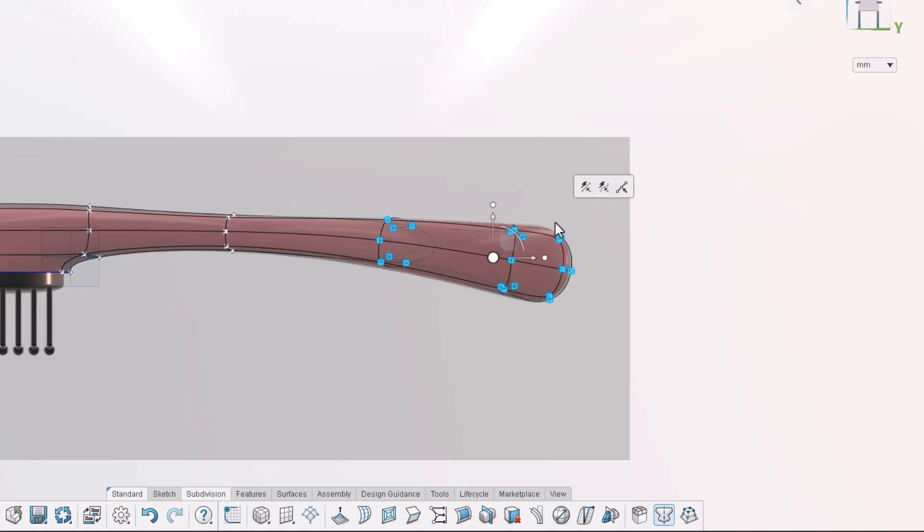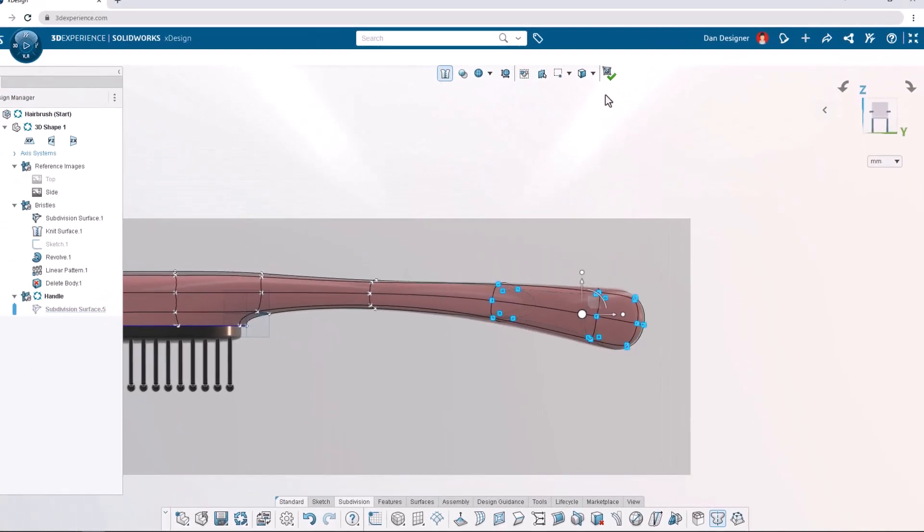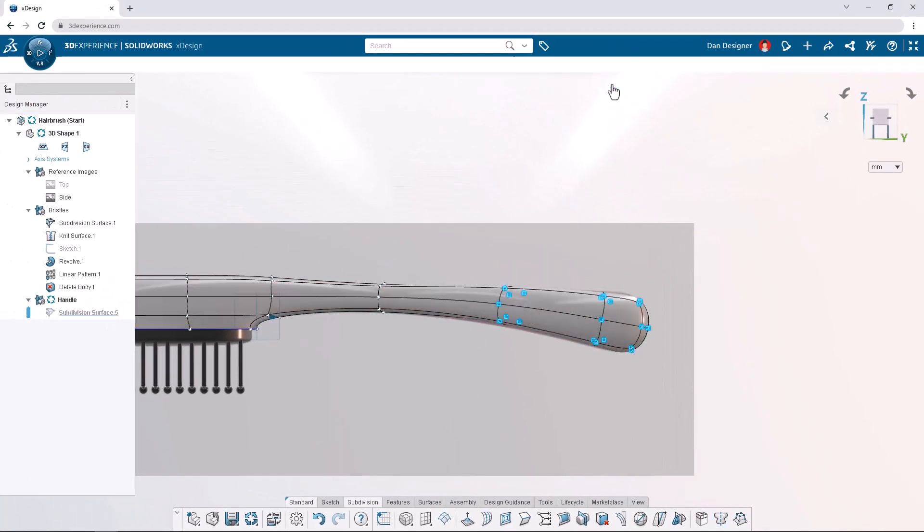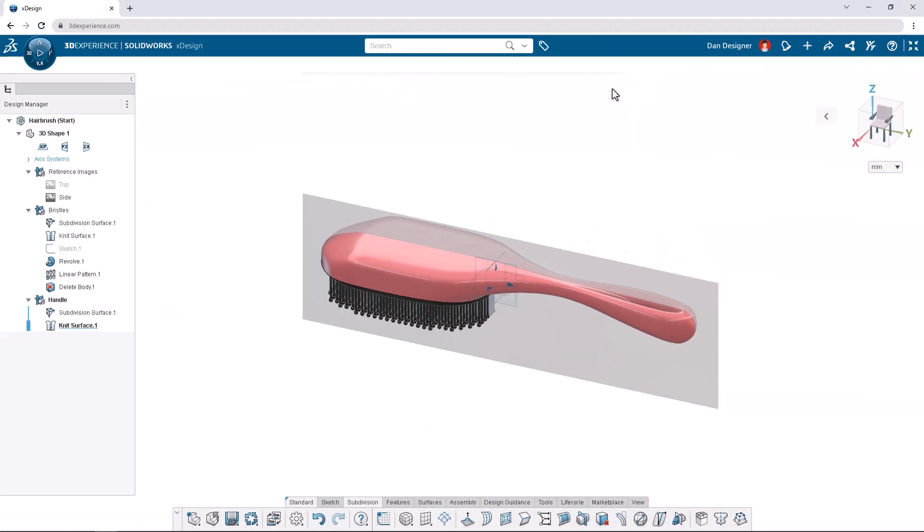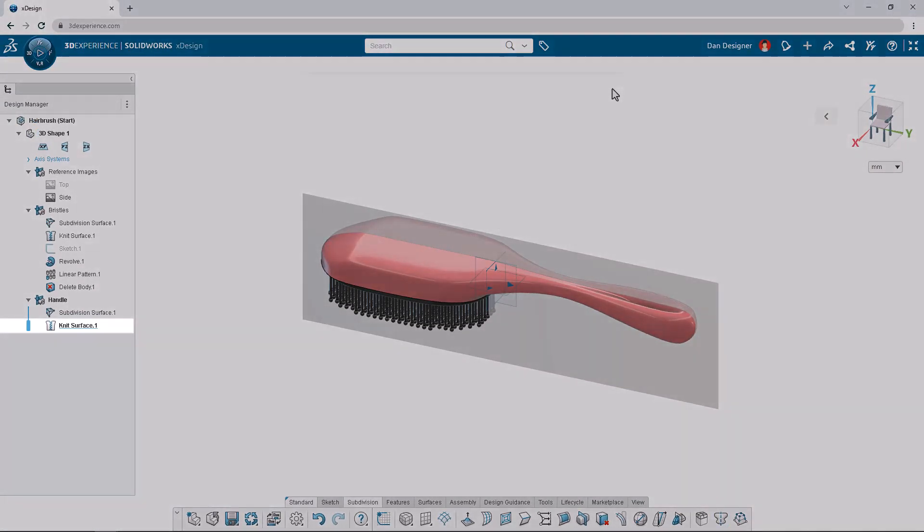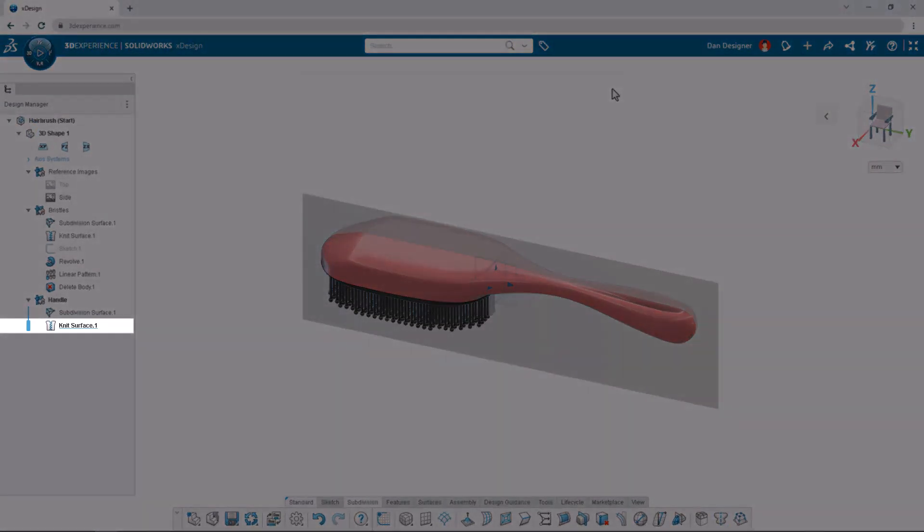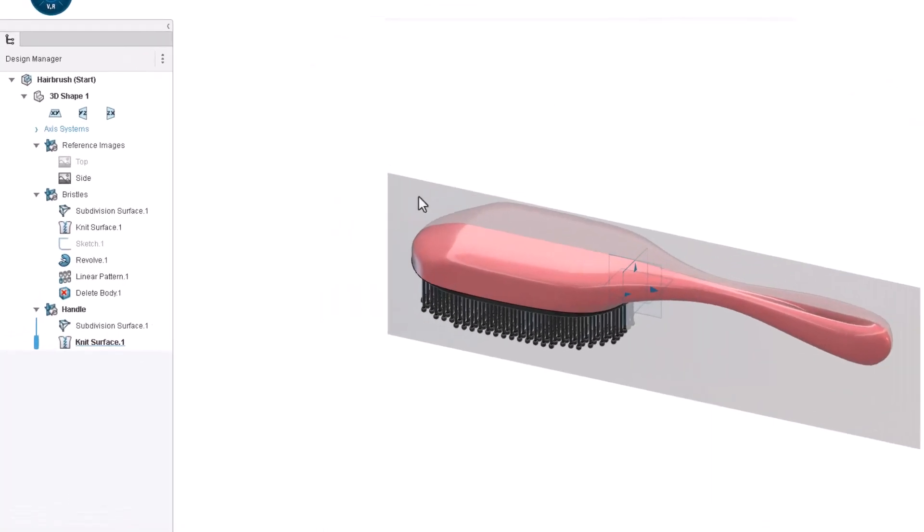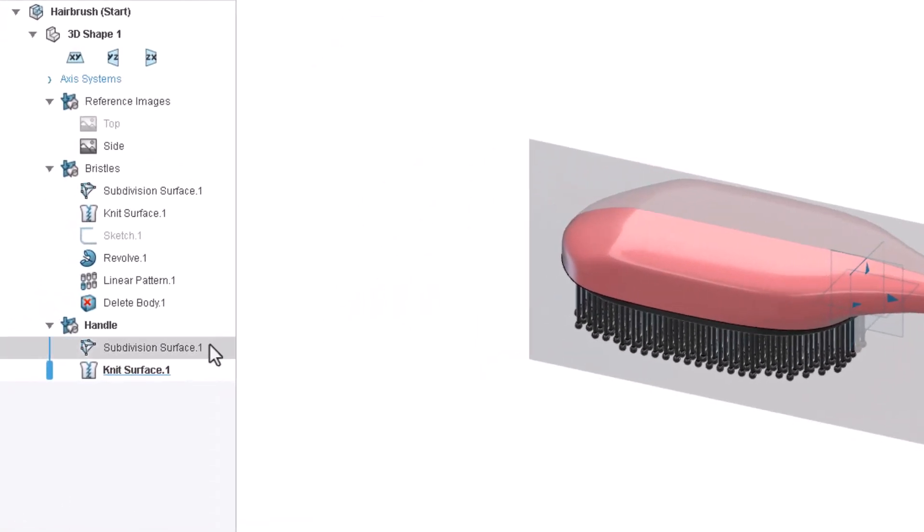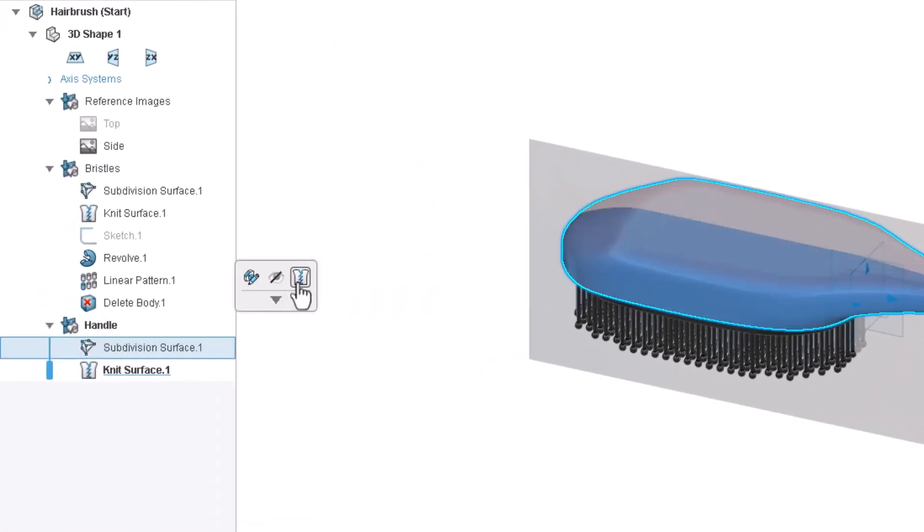The sculpting process is complete so we can exit the subdivision environment. Notice that the subdivision surface is automatically knitted into a closed water tight solid body. Subdivision surfaces can also be knitted by accessing the command from the context toolbar.